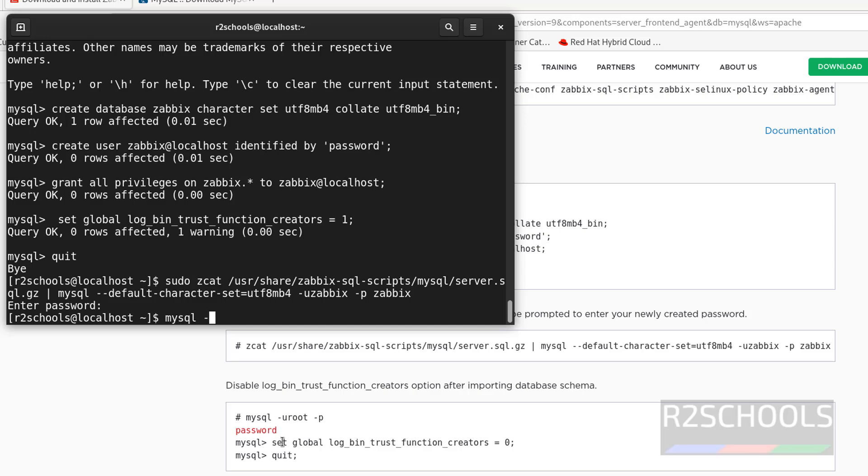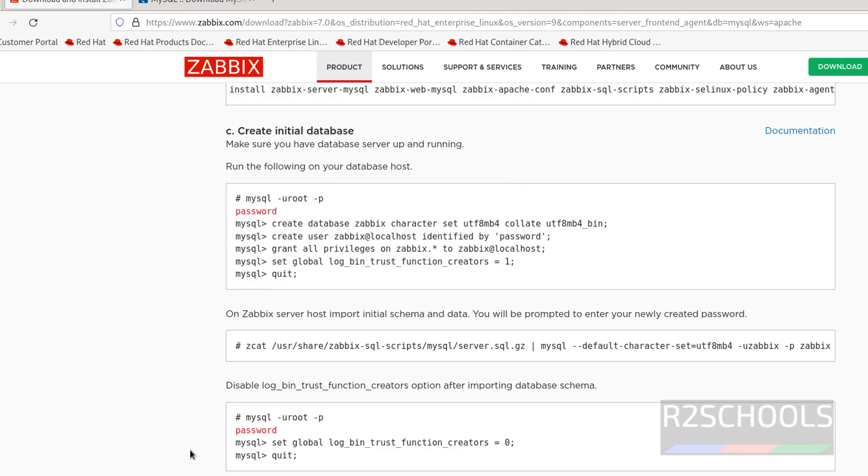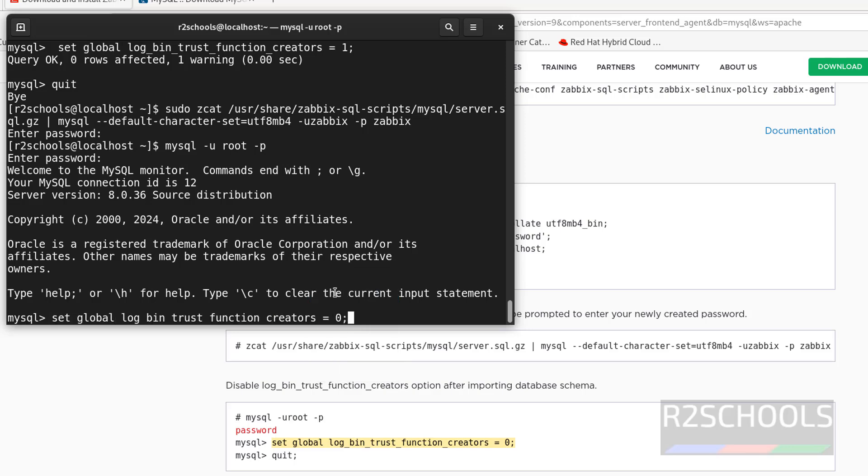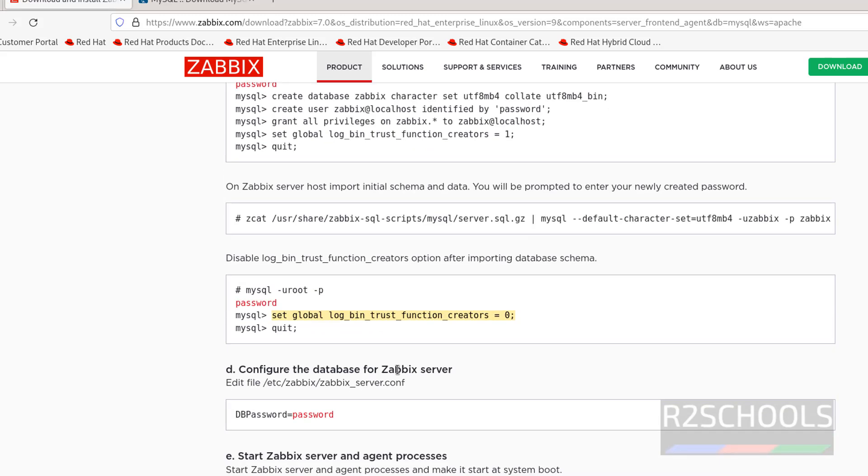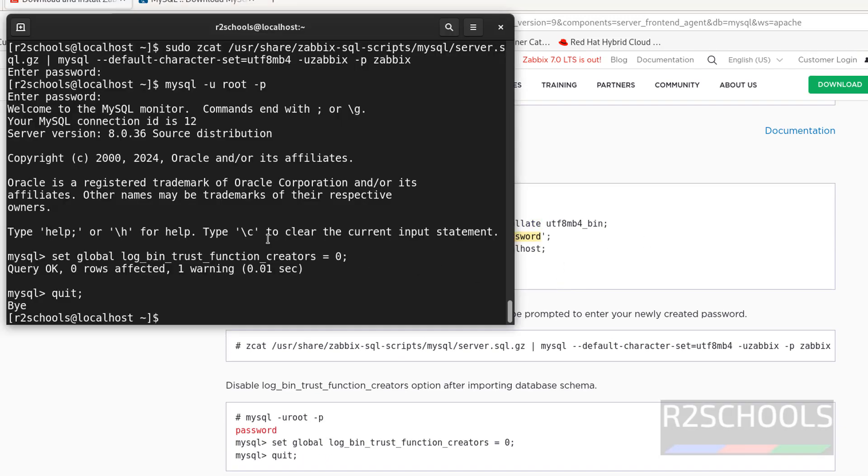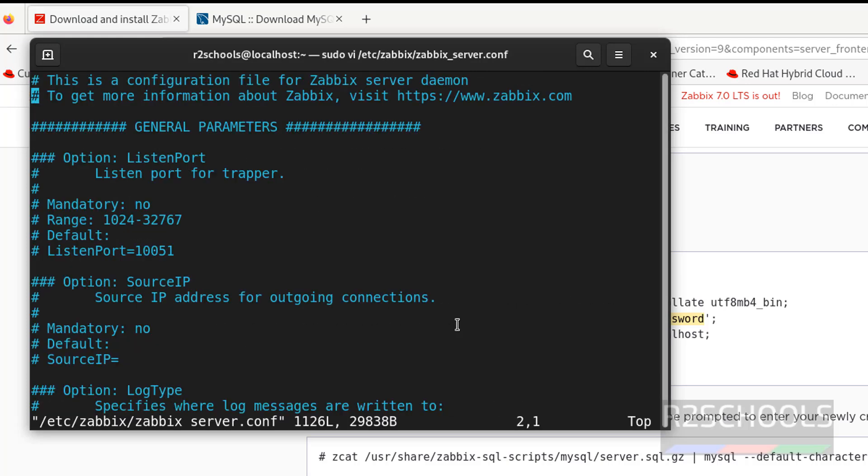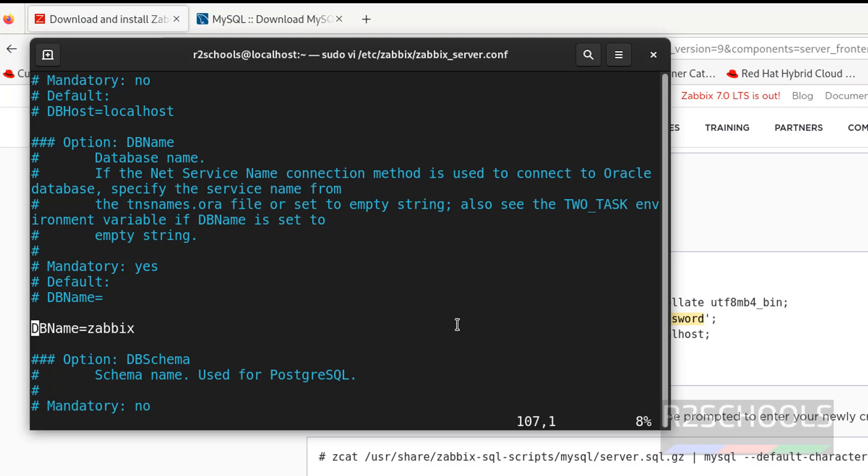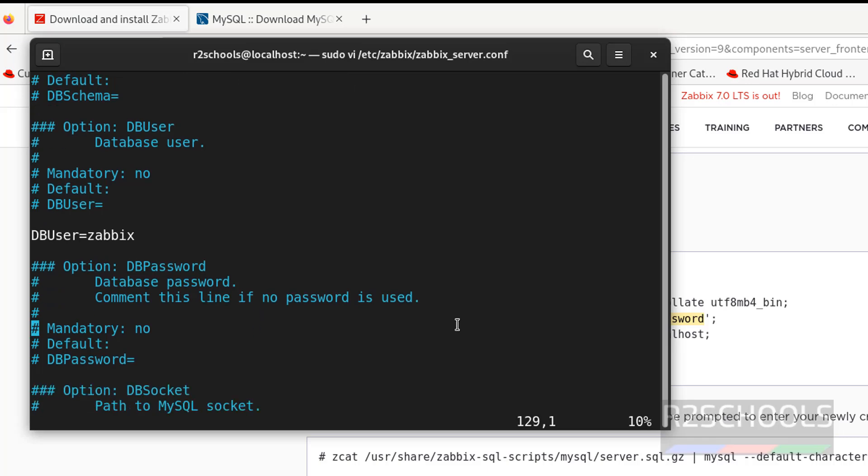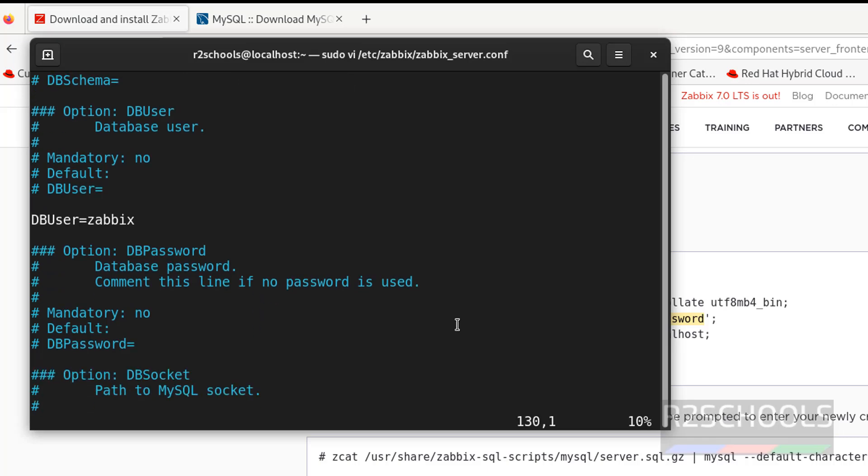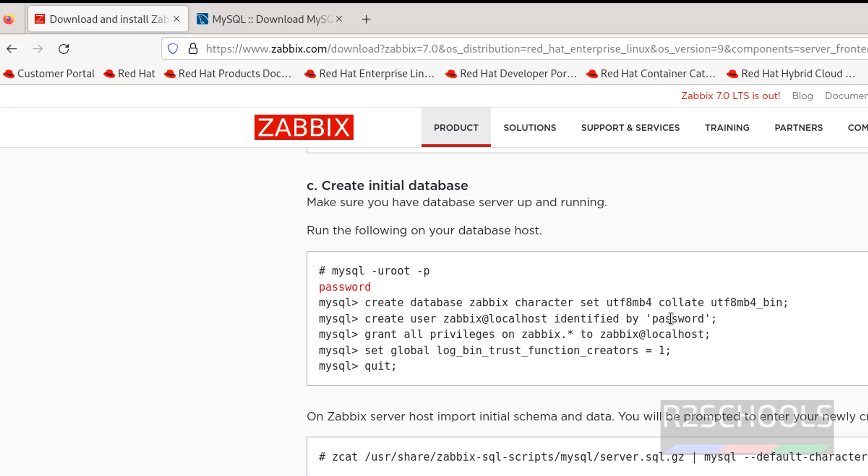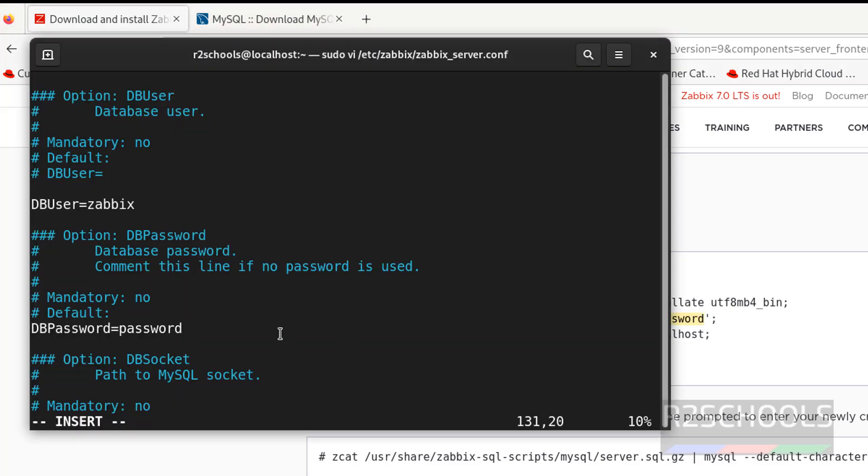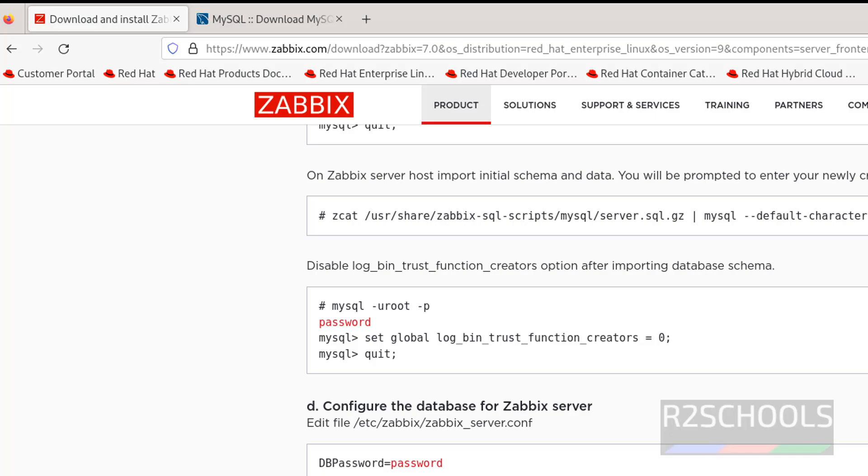Now connect to MySQL and disable by setting this global variable. MySQL -u root -p. Quit. Now edit the Zabbix server config file. Copy this one, then we have to set the DB password. Sudo vi and paste that file with full path. Scroll down. We have the DB name and DB user. Here we have to remove the hash in front of DBPassword. Remove it, remove the space. Shift A, then give the password. Password for this user is 'password'. This is the Zabbix user, we have given the password as 'password'. Escape, save the file.